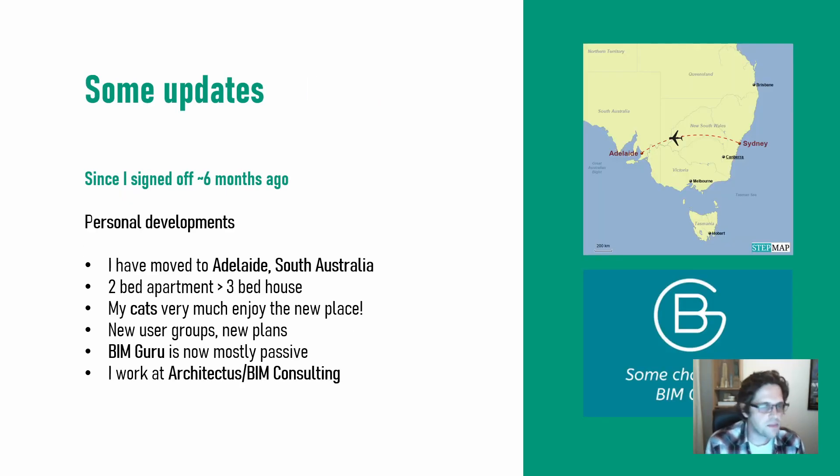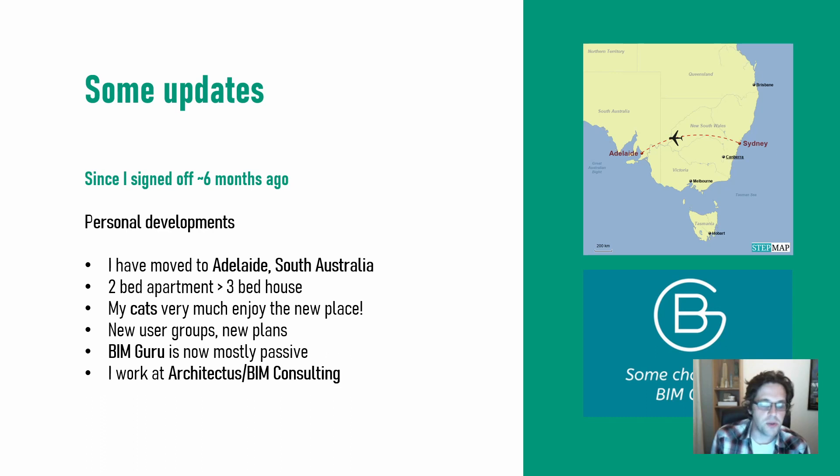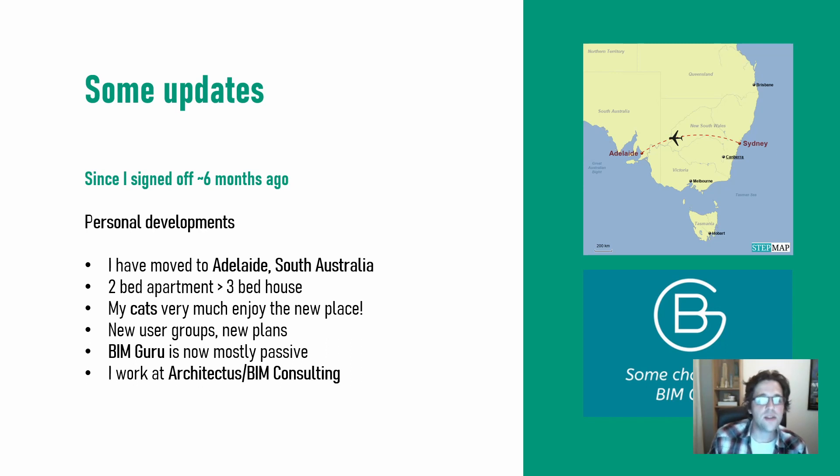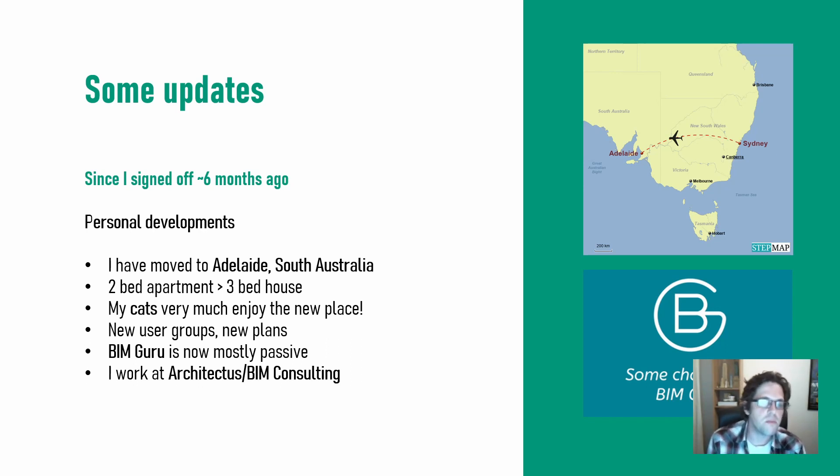Some quick updates, personally, I have actually moved states to Adelaide in South Australia. So originally I lived in Sydney for about eight years and that was where I moved from originally, where I grew up.